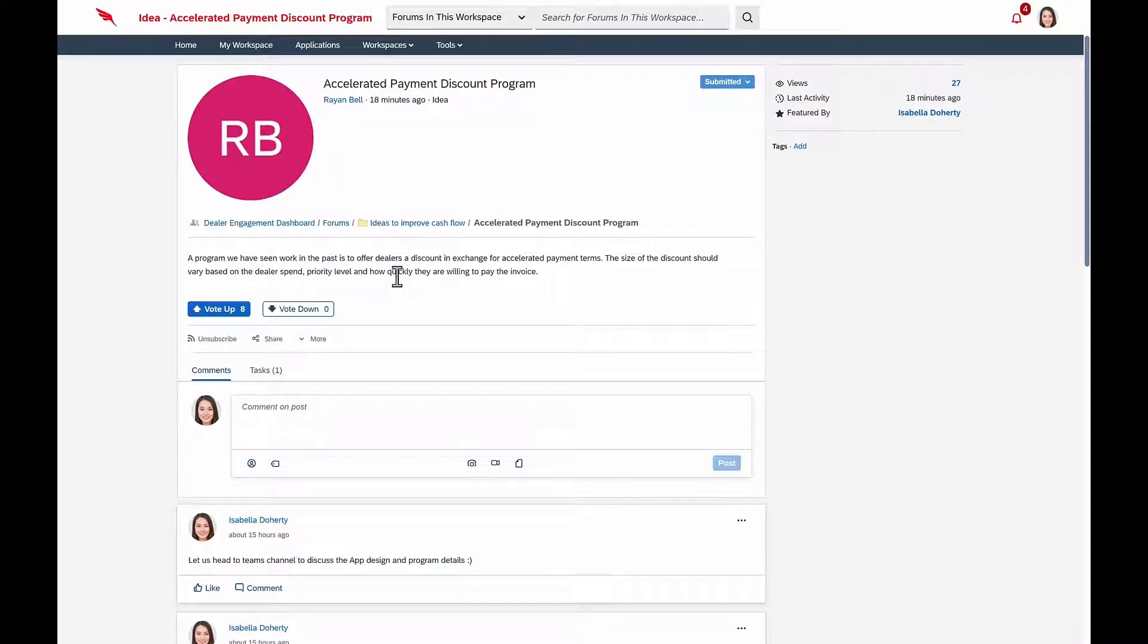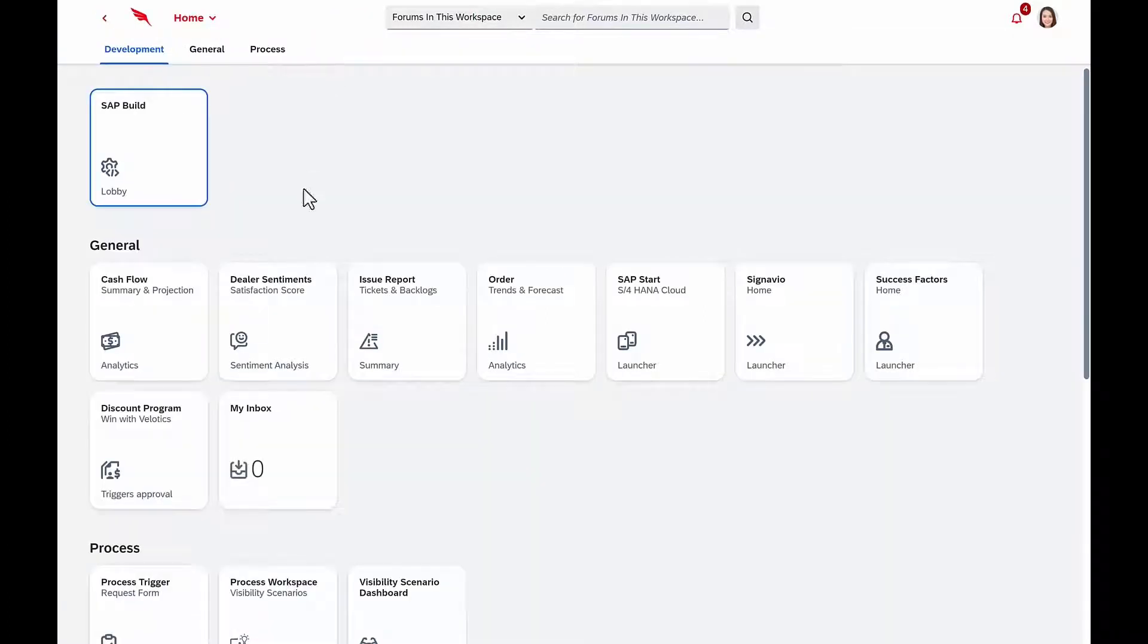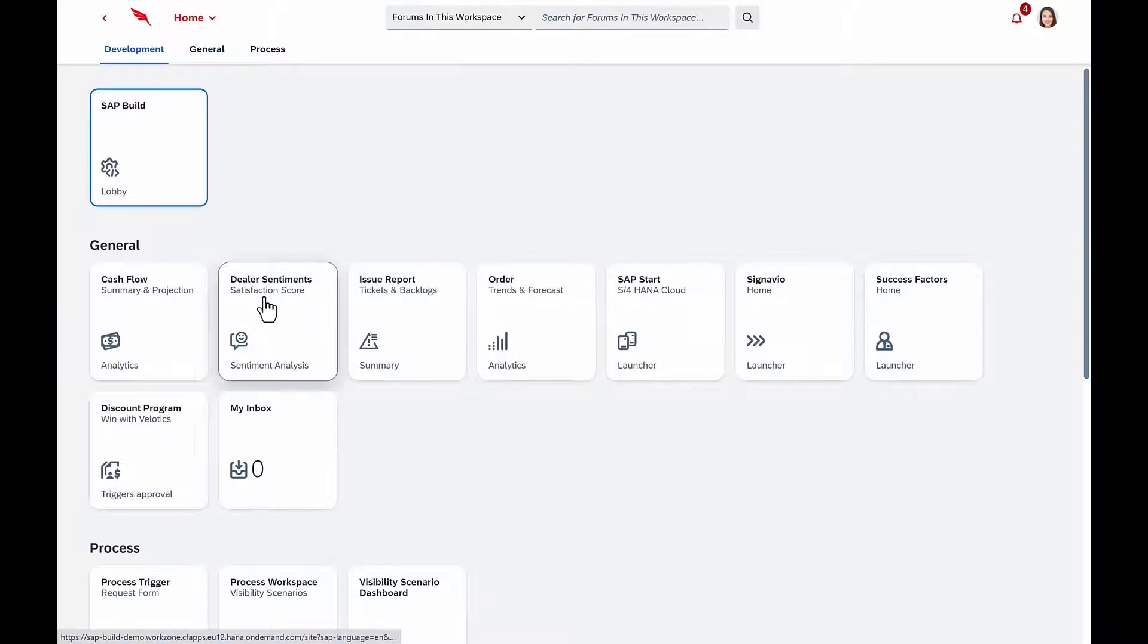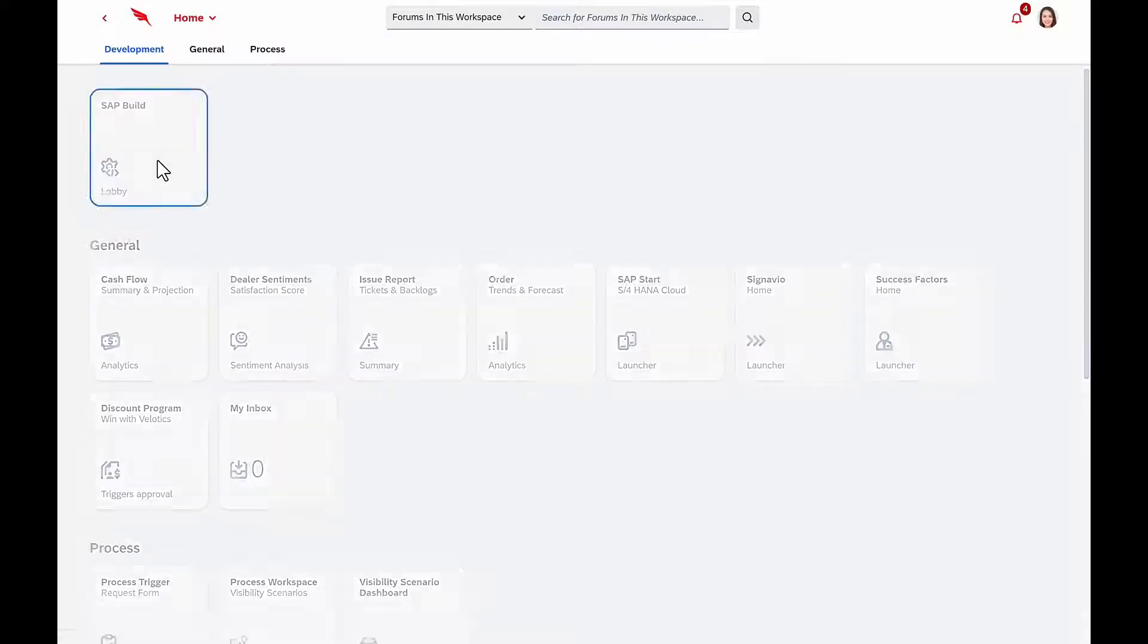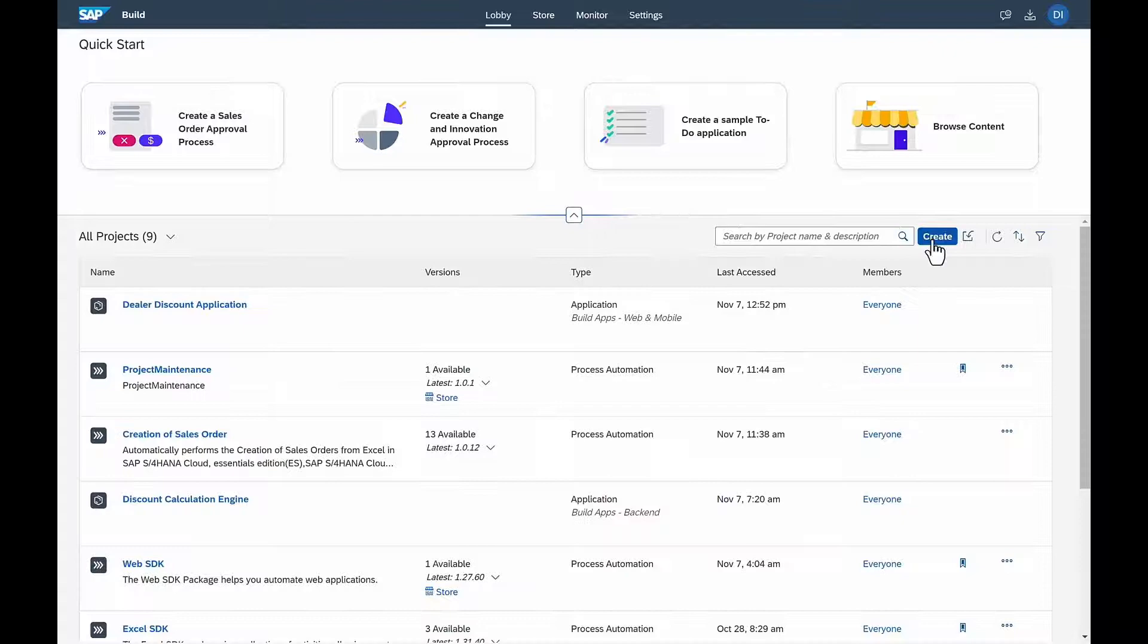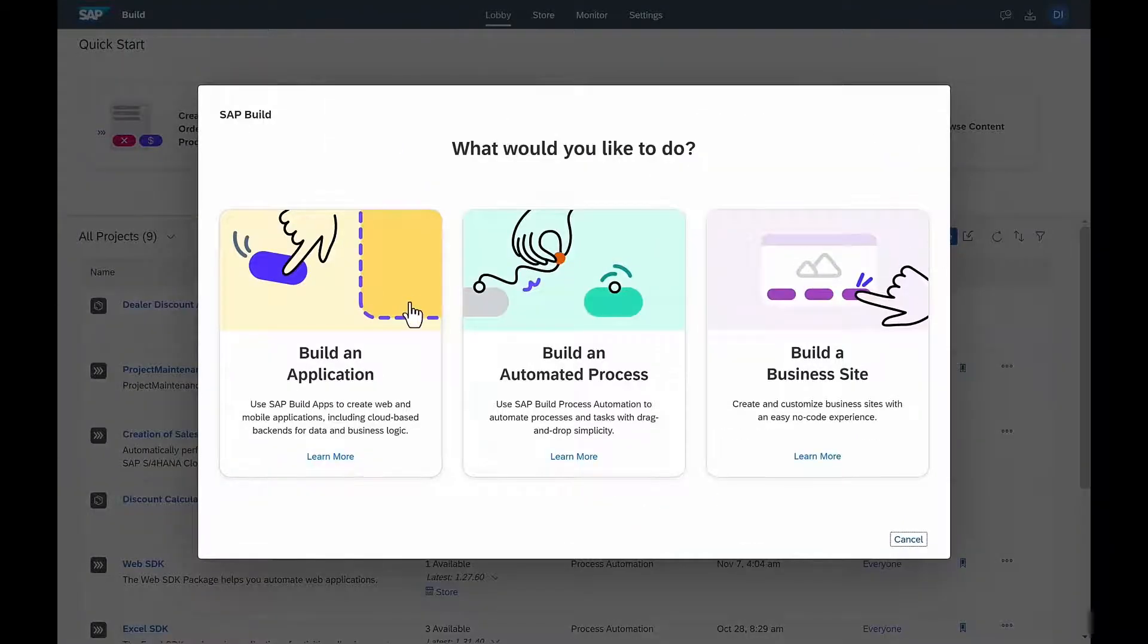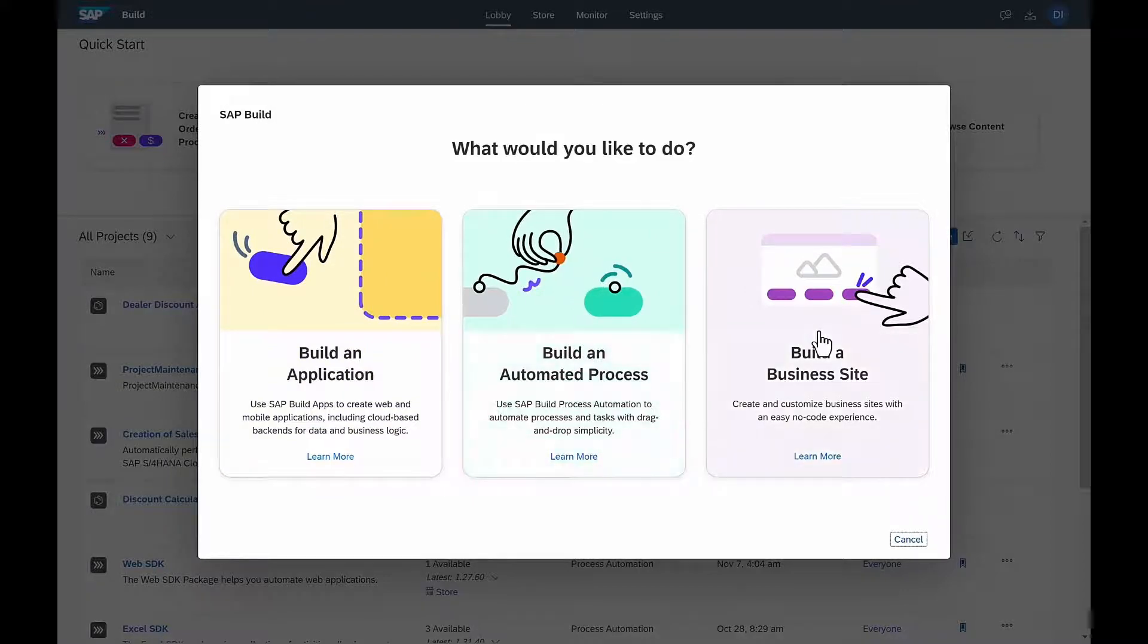Isabella really likes this idea, and she wants to build an application that she can embed into the dealer portal to help them select which discount they want to be eligible for. Isabella goes to her applications tab, where she has quick access to all her applications, and she enters into SAP Build. On entering the unified lobby, she's given the options to either build an application, or an automated process, or design a business site.